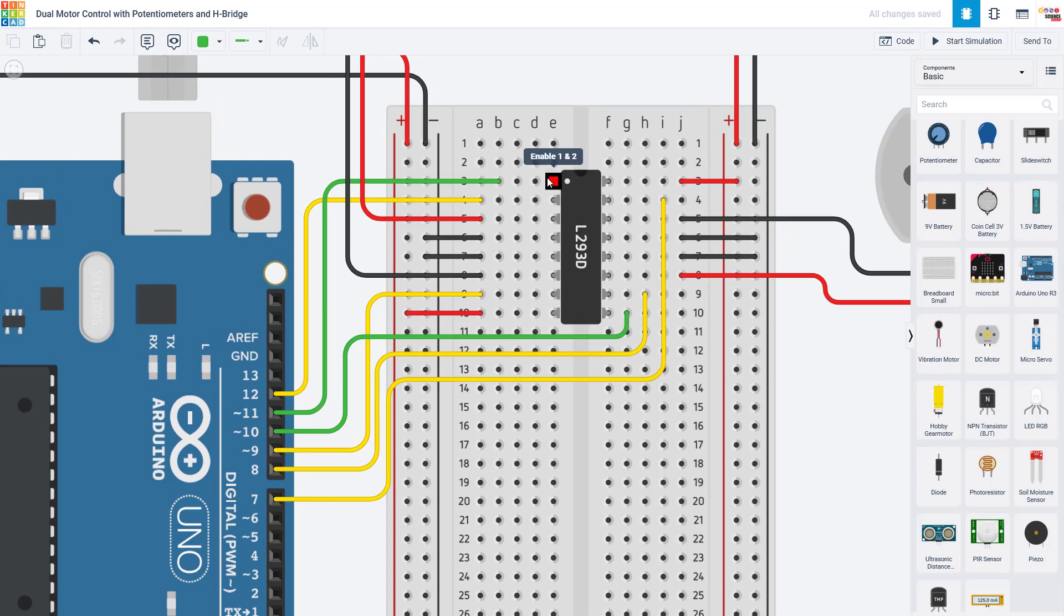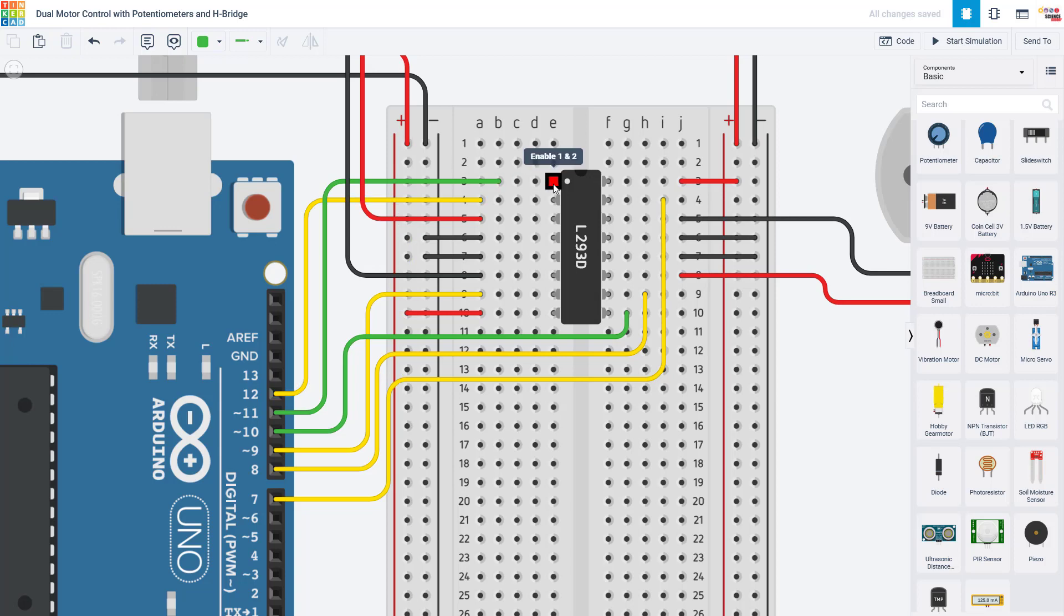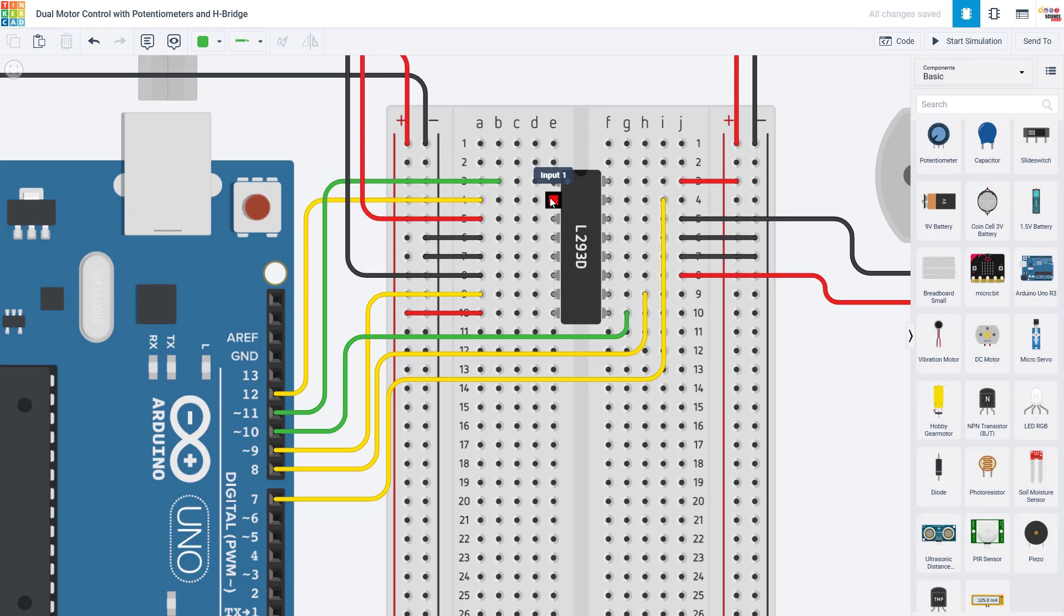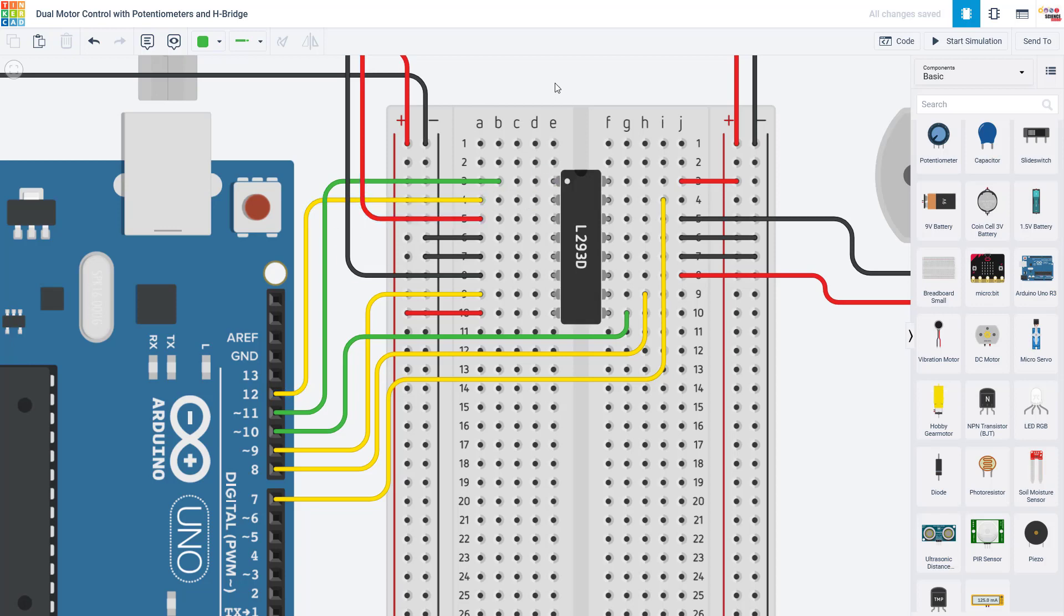Note that you need to be careful to keep track because there are three different numbering systems here and they don't necessarily align. You have the Arduino pin numbers, you have the row numbers on the breadboard, and then you have the pin numbers on the H-Bridge. So there I have Arduino pin 11 going to row three on the breadboard, which is pin one on the H-Bridge. So again, those numbers are not necessarily the same. You have to be careful not to get them mixed up. Moving on, we have pin two on the H-Bridge, which is input number one. This is connected to one of the Arduino's digital pins. I have chosen pin 12. Setting this pin high or low will help control the motor direction, as we'll see in the code later.